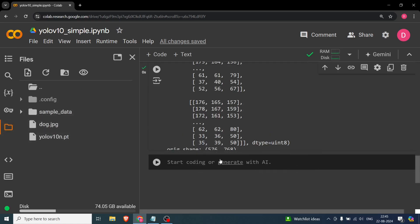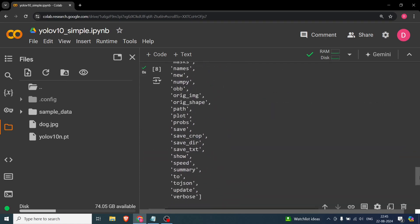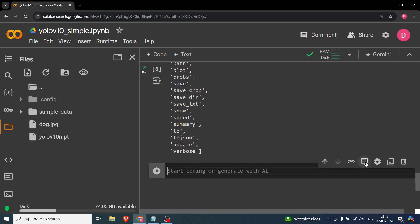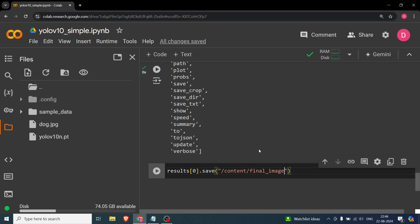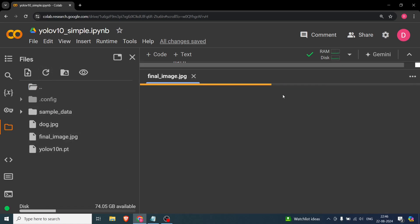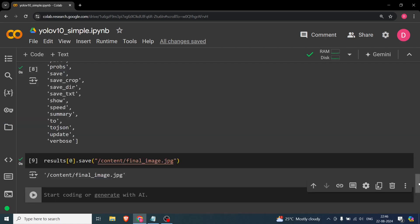Let me show you how to save and display the output image. You can call 'results[0].save(filename)' — I'll save it to 'final_image.jpg'. Opening that file, you can see the truck, bicycle, and dog detected with confidence scores: dog at 90%, bicycle at 92%, and truck at 50%.